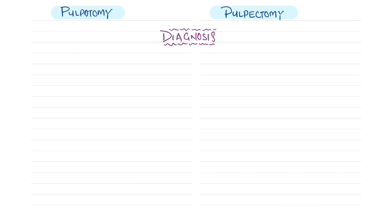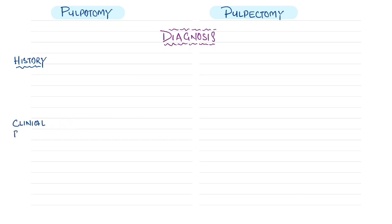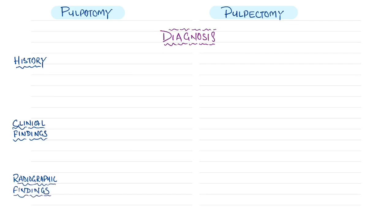Regarding diagnosis — whether to perform pulpotomy or pulpectomy — three things must be considered when the patient presents: first, the history; second, the clinical findings observed in the patient's mouth; and third, the radiographic findings. These three factors help achieve accurate diagnosis.